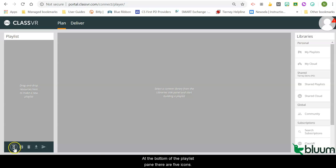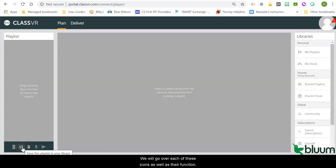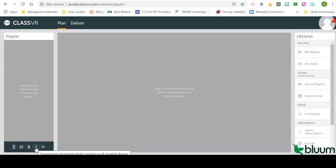To begin, you want to access the ClassVR Portal at portal.classvr.com. At the bottom of the playlist pane, there are five icons. We will go over each of these icons as well as their functions.